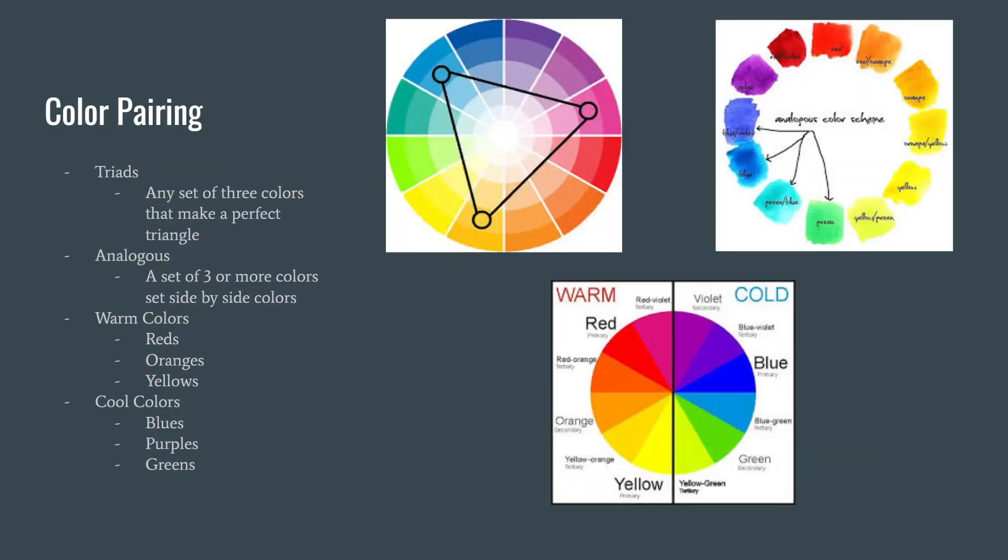Next up, we're going to talk about color pairing. There are tons of different ways to pair and match colors such as complementary, split complementary, analogous, triadic, and tetradic.